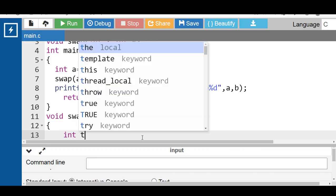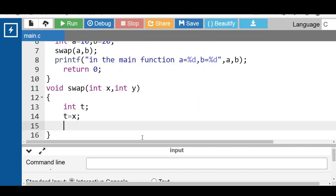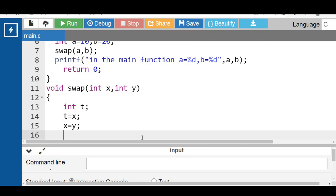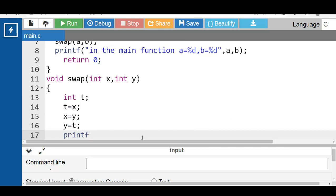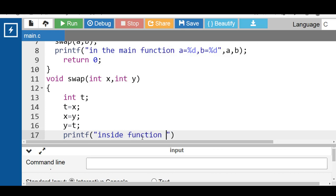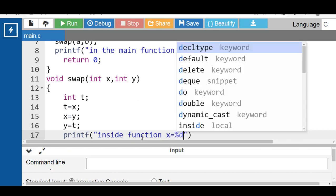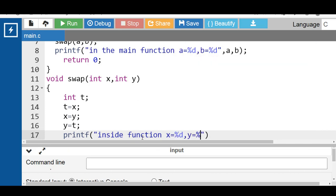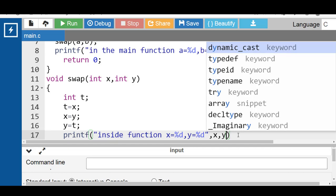Inside the function definition, declare int t as a local variable. First, copy the value of x into t, then copy the value of y into x, and finally copy the value of t into y — performing the swap. Then with the help of a print function, display the message: inside function, x is equal to %d and y is equal to %d, where the first %d displays the value of x and the second %d displays the value of y.